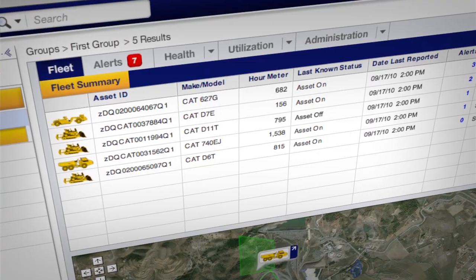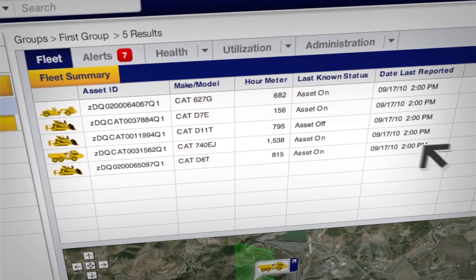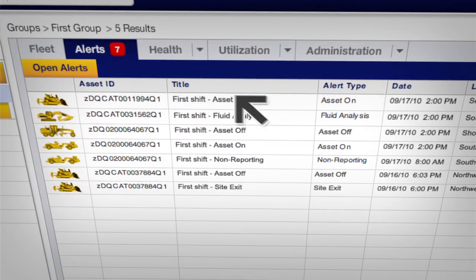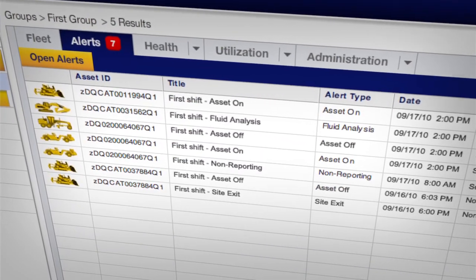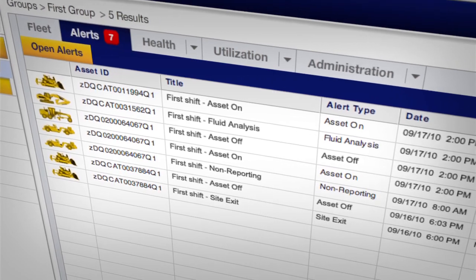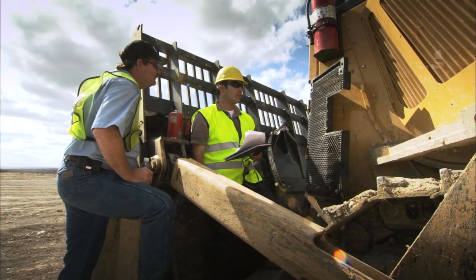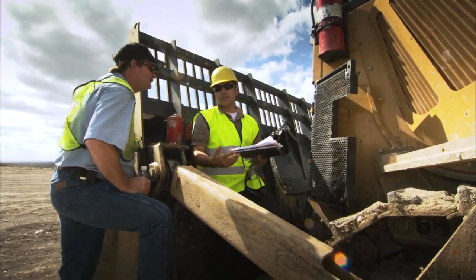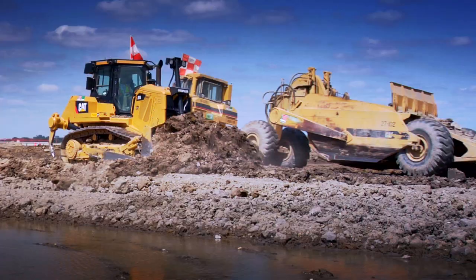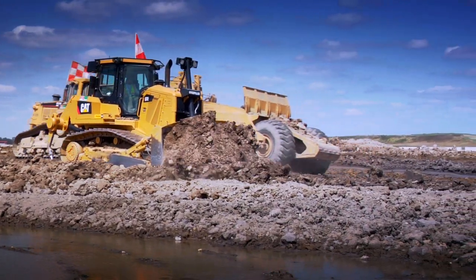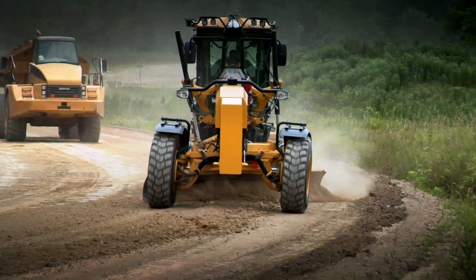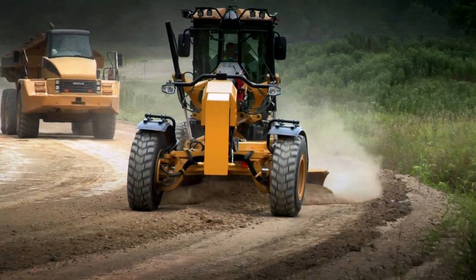The easy-to-use VisionLink web interface enables you to quickly select the types of alerts you want to see and when you need to see them, and then distribute them to the people who can best take timely action to help improve fleet efficiency, boost productivity, and control operating costs.